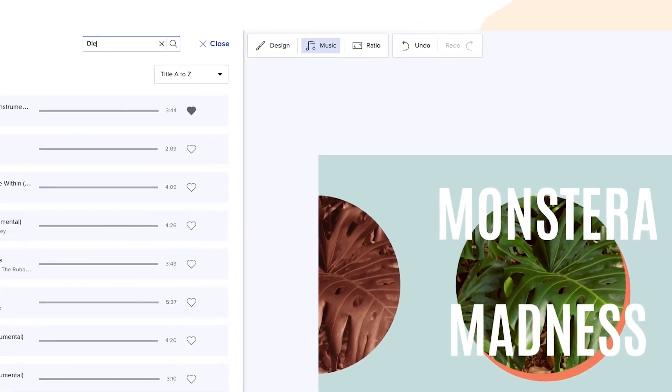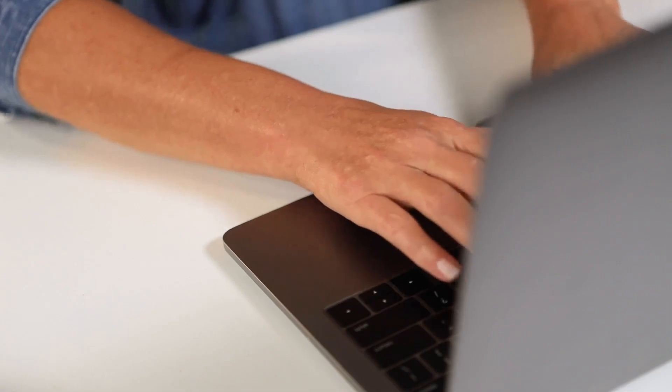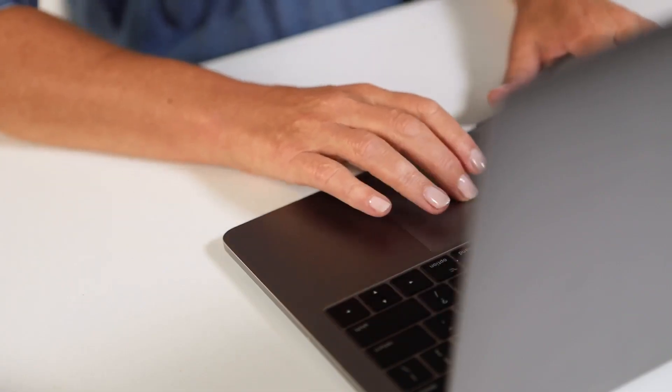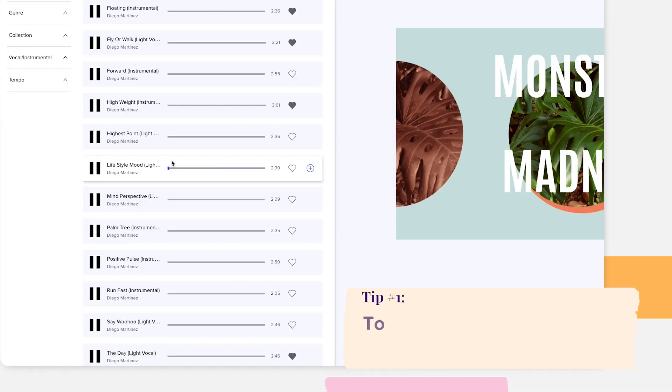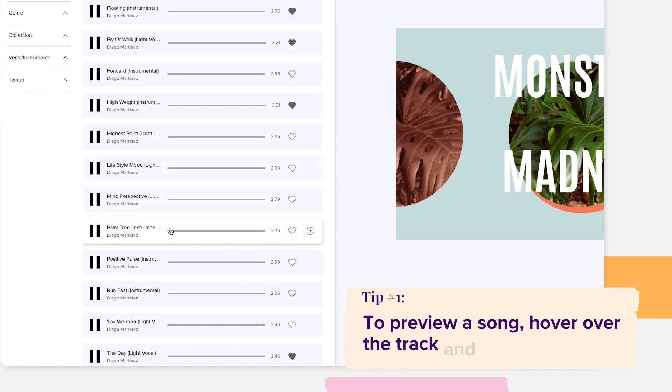You can also search for the name of a specific song or artist in the search bar. To preview the song, hover over the track and give it a listen.